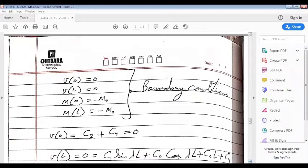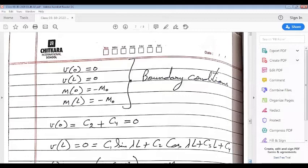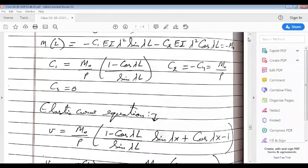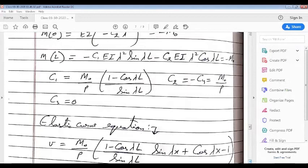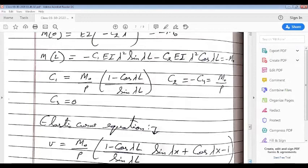The boundary conditions are: at x = 0, v = 0; at x = L, v = 0; at x = 0, bending moment = −M₀; at x = L, bending moment = −M₀. From these boundary conditions we can find out the values of C₁, C₂, C₃, and C₄. Once we know these constants, we can get the expression for the elastic curve, which maximizes at x = L/2, and we can also find the expression for maximum deflection.